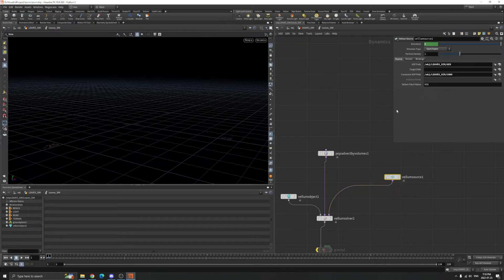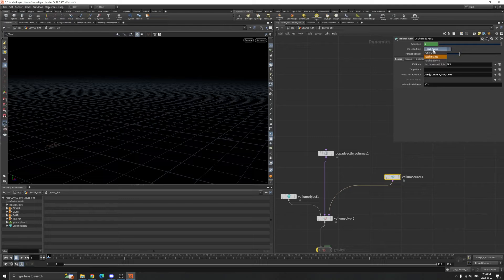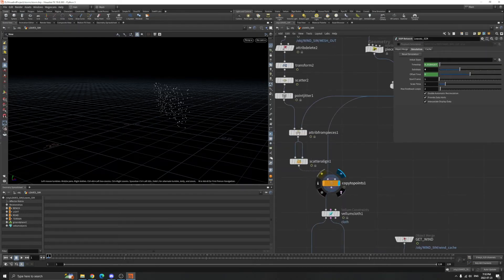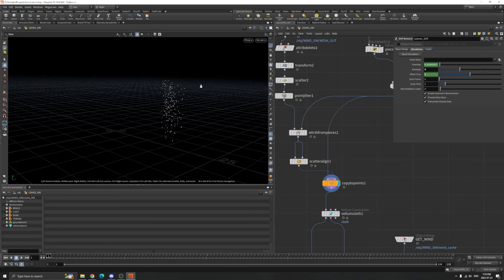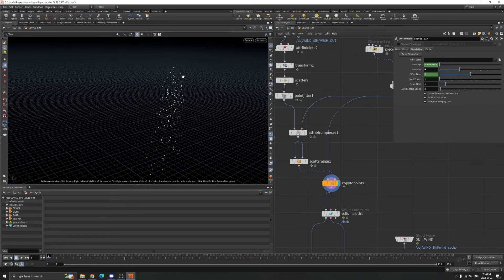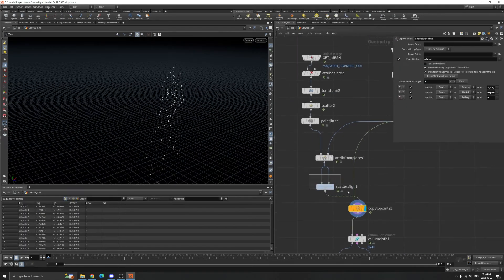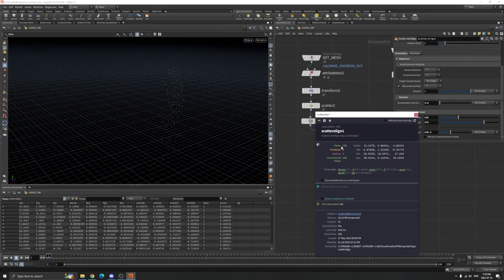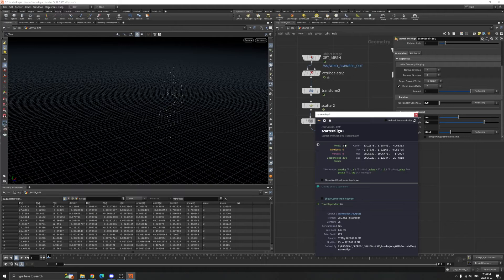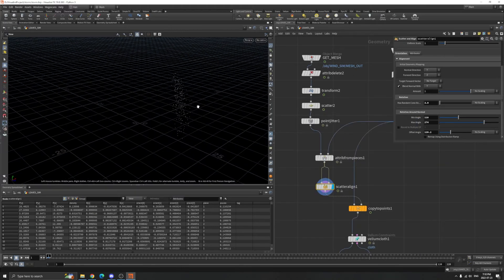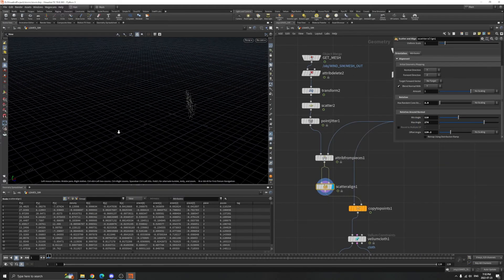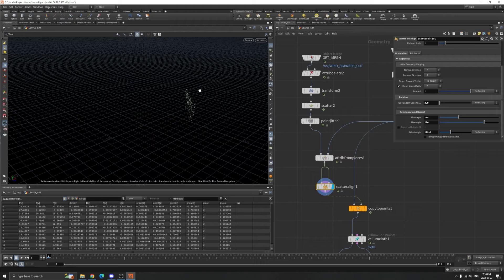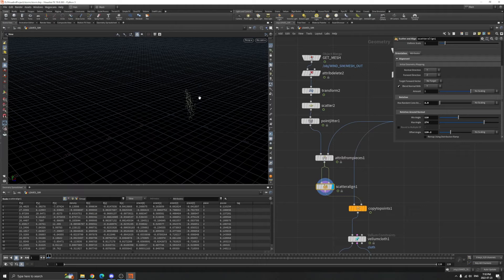The important thing is the emission type - I changed it to each frame. Because if you check, we only have 200 leaves, so 200 points. If we only emit once, then all the leaves follow the wind and there's no more leaves. You will not see leaves in the simulation once this one passes the camera.